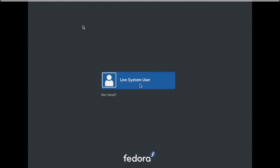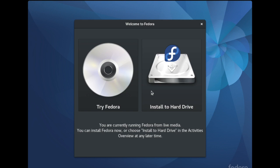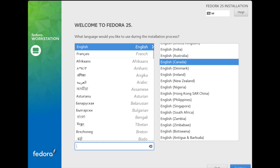Click on Live System User and click on Install to Hard Drive. Here you can choose any language you want. If you are not familiar with English, you can choose any language which makes it easier for you for installation. Then hit Continue.